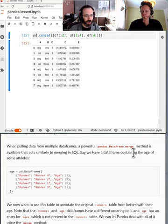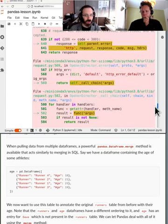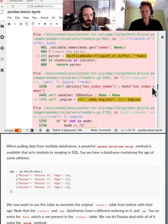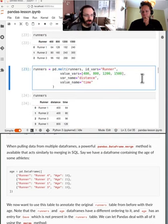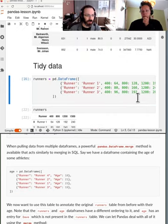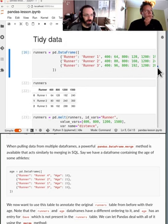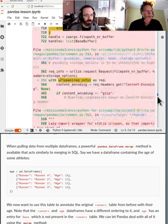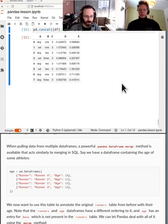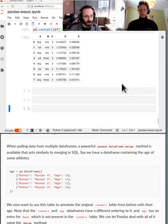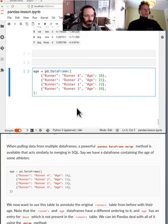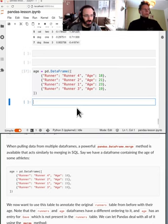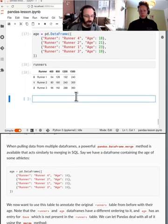Okay, we can merge data frames. Here's the problem, these runner things were from yesterday so I'm going to have to go rerun those cells. So here's a runner's data and I've re-executed it.